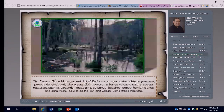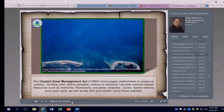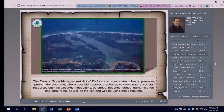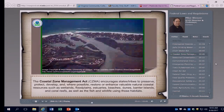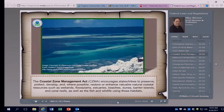Another law under EPA's jurisdiction is the Coastal Zone Management Act, which encourages states and tribes to preserve, protect, develop, and where possible restore and enhance valuable natural coastal resources such as wetlands, floodplains, estuaries, beaches, dunes, barrier islands, and coral reefs, as well as the fish and wildlife that inhabit those areas. If you're a pesticide applicator in a coastal zone area, this particular rule may be working in the background to require you to comply in a certain way in your daily activities, whether in an agricultural situation or otherwise.